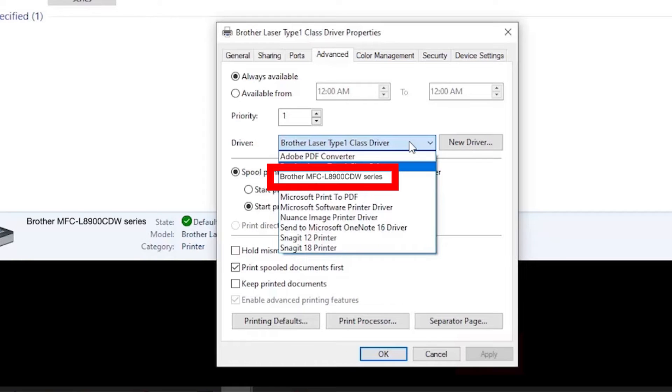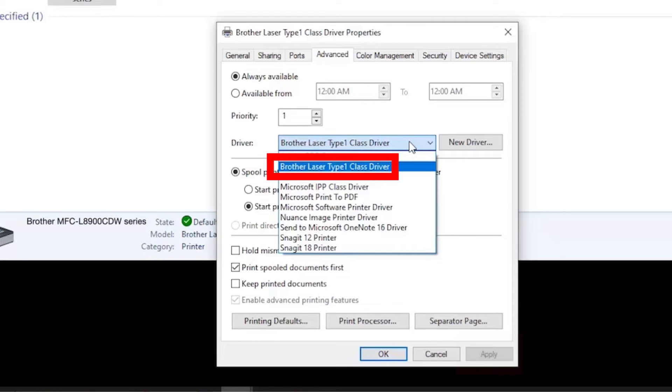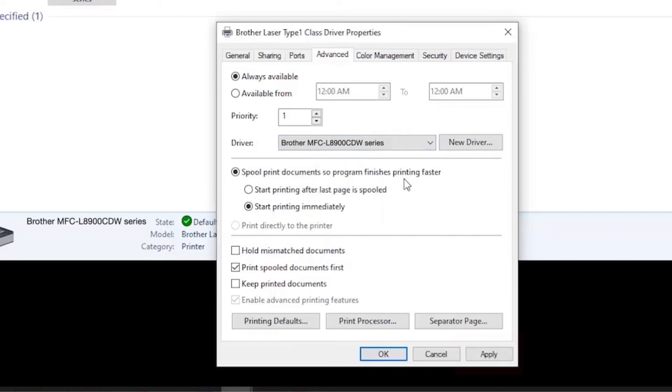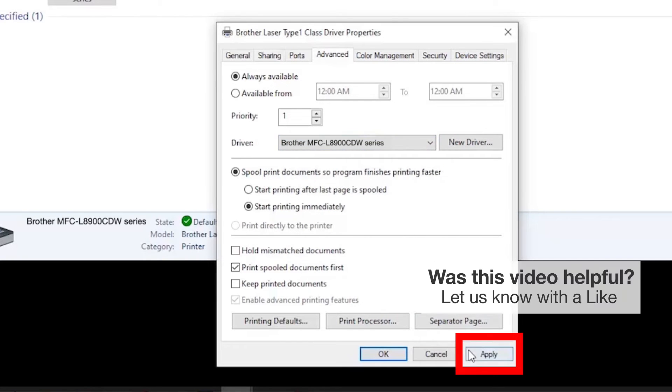If your Brother machine is configured with a different driver, select the Brother driver from the drop-down menu and click Apply.